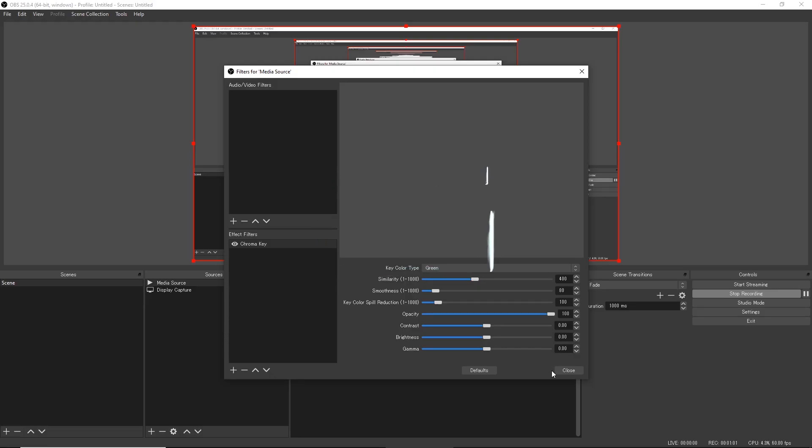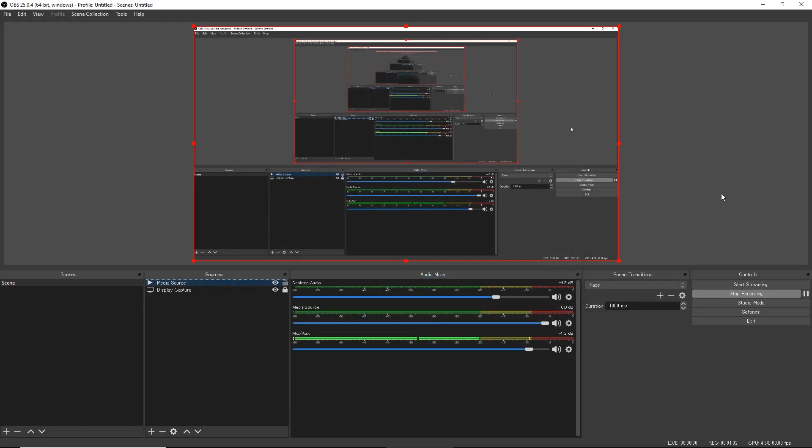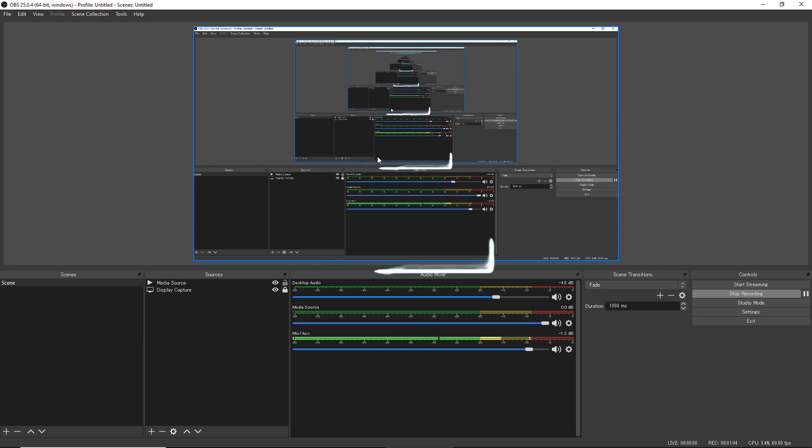is right-click this media source, click filters, then at the effect filters you want to press plus, you want to press the chroma key option and click OK, and then just go ahead and close the tab. And there